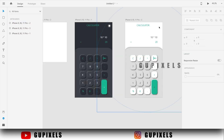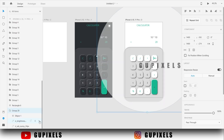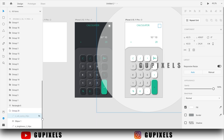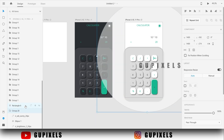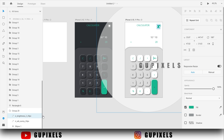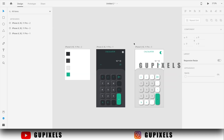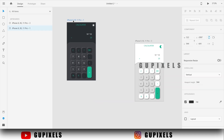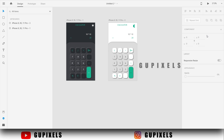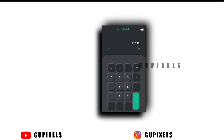Here I change the color of the whole design. It looks good. I add some prototype in this design.